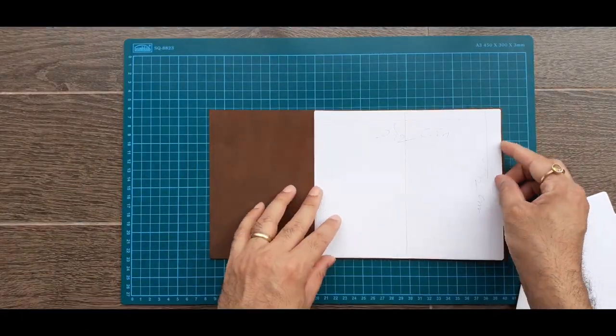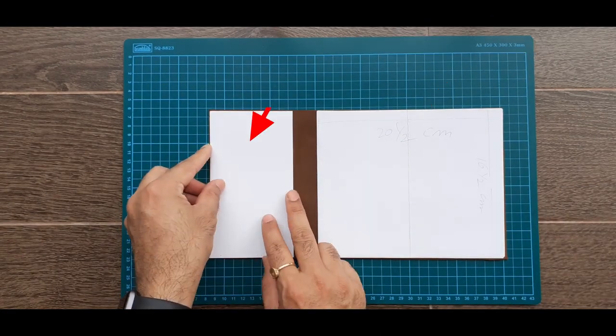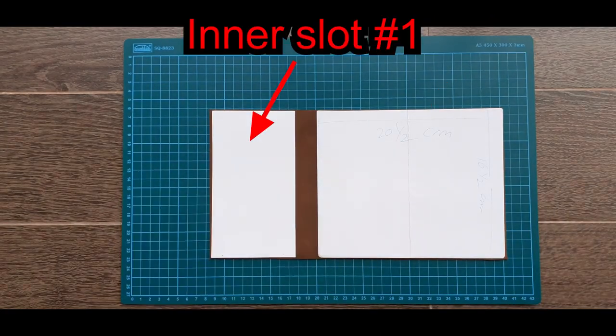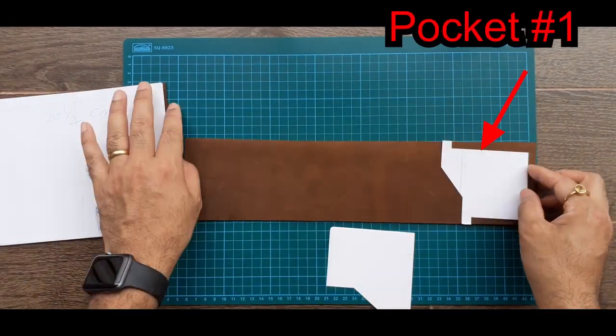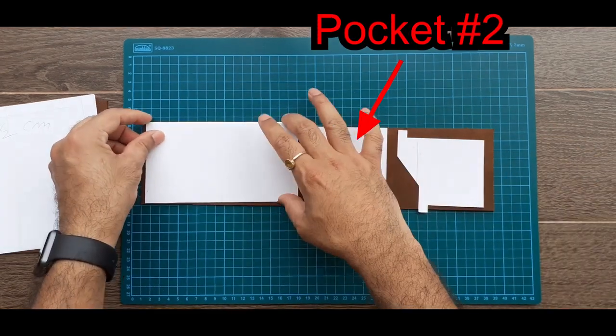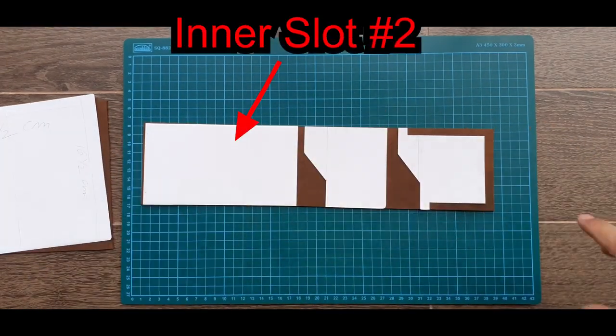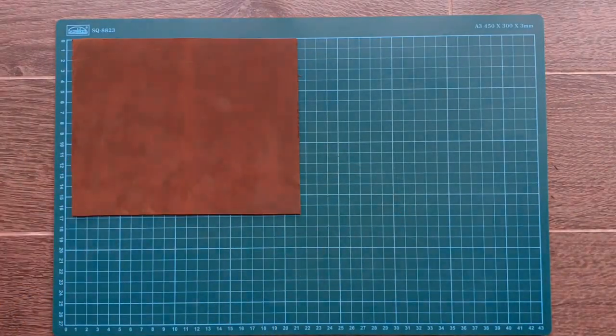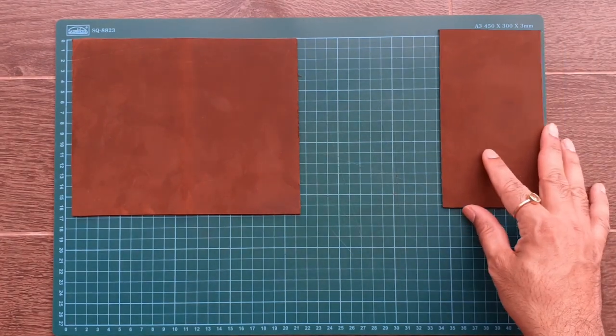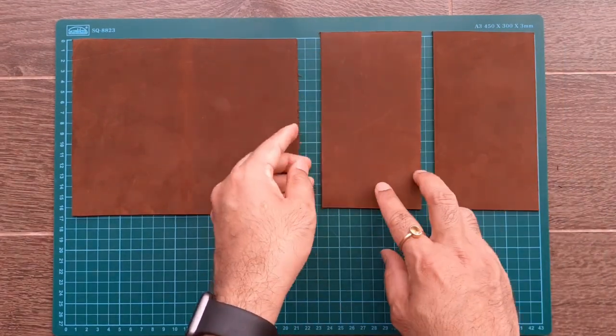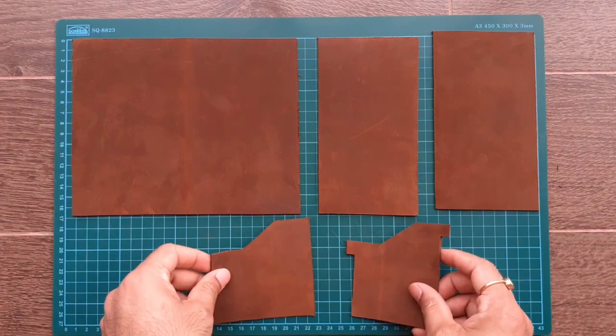Start by cutting the leather as per the pattern. This passport holder has five parts: one main cover, the left inner slot, the right inner slot, and two pockets.